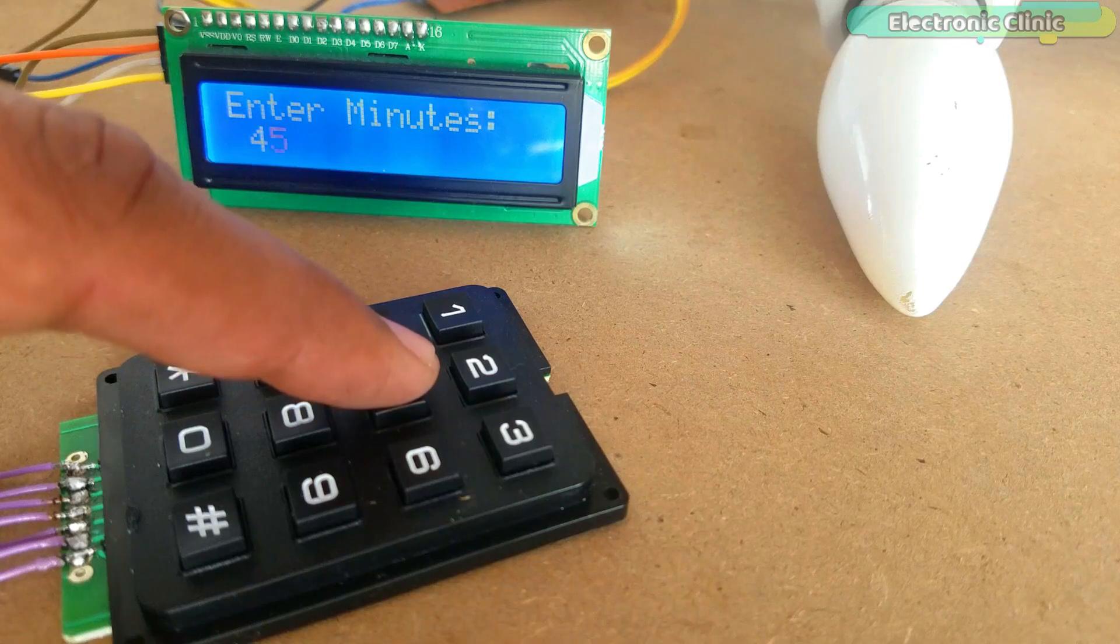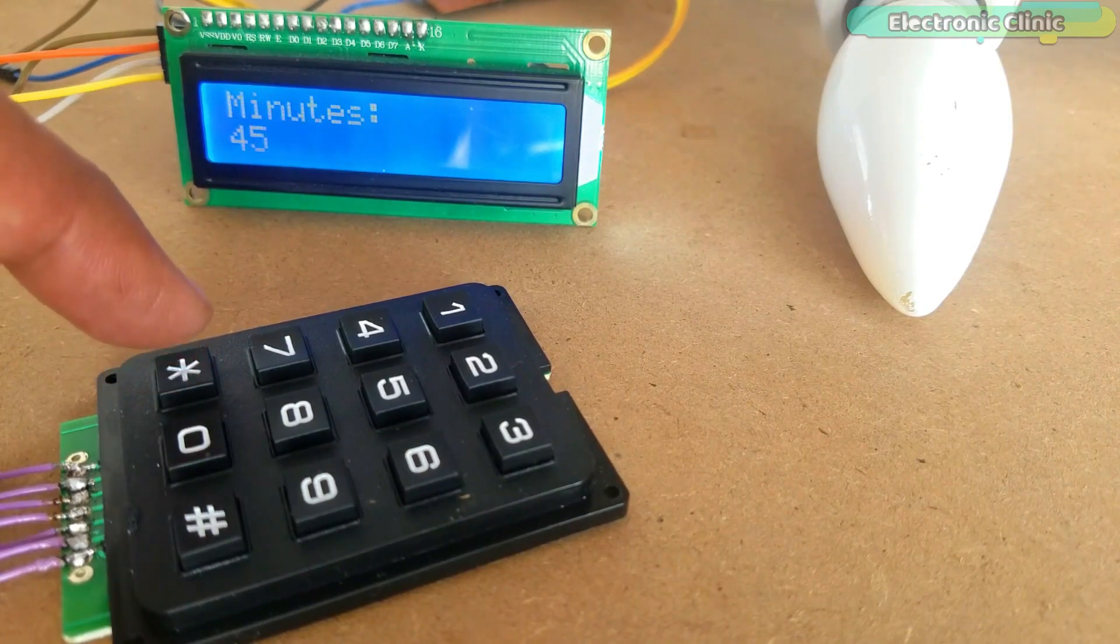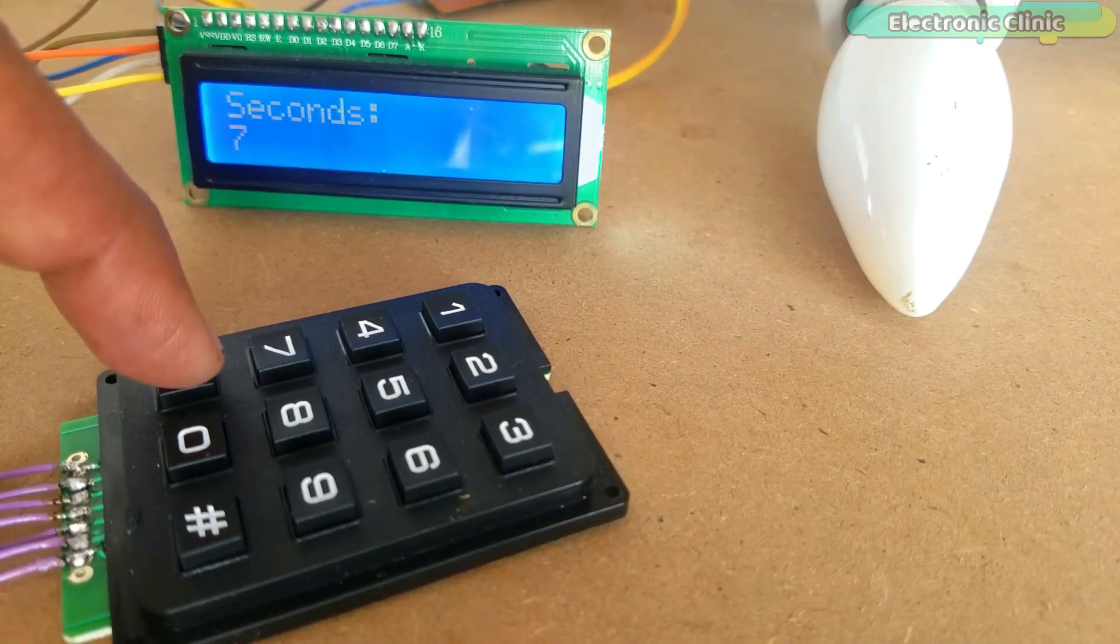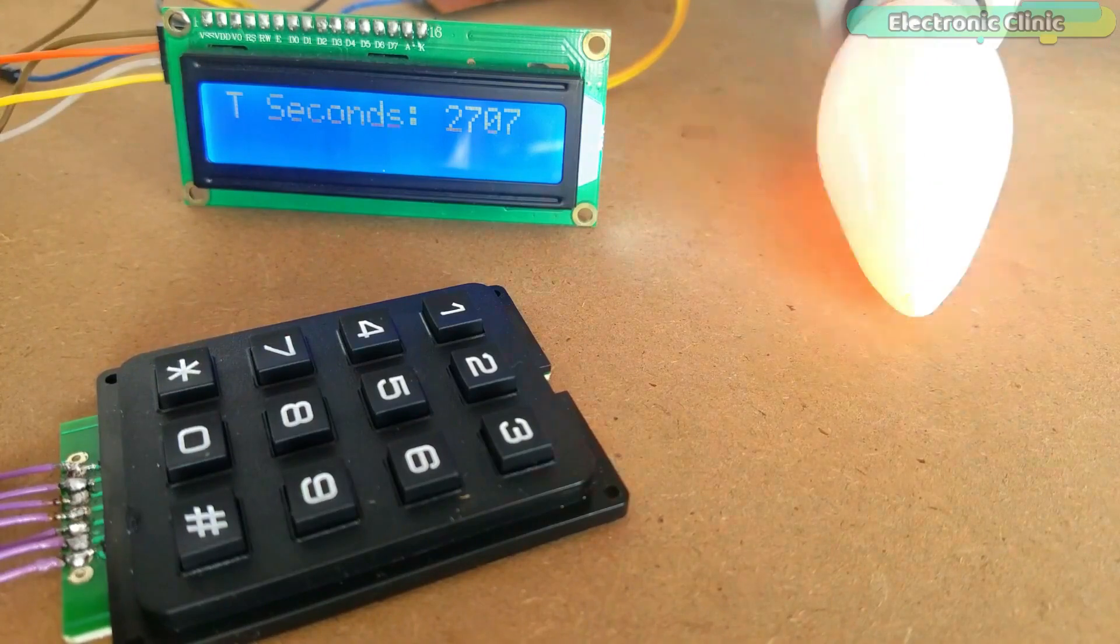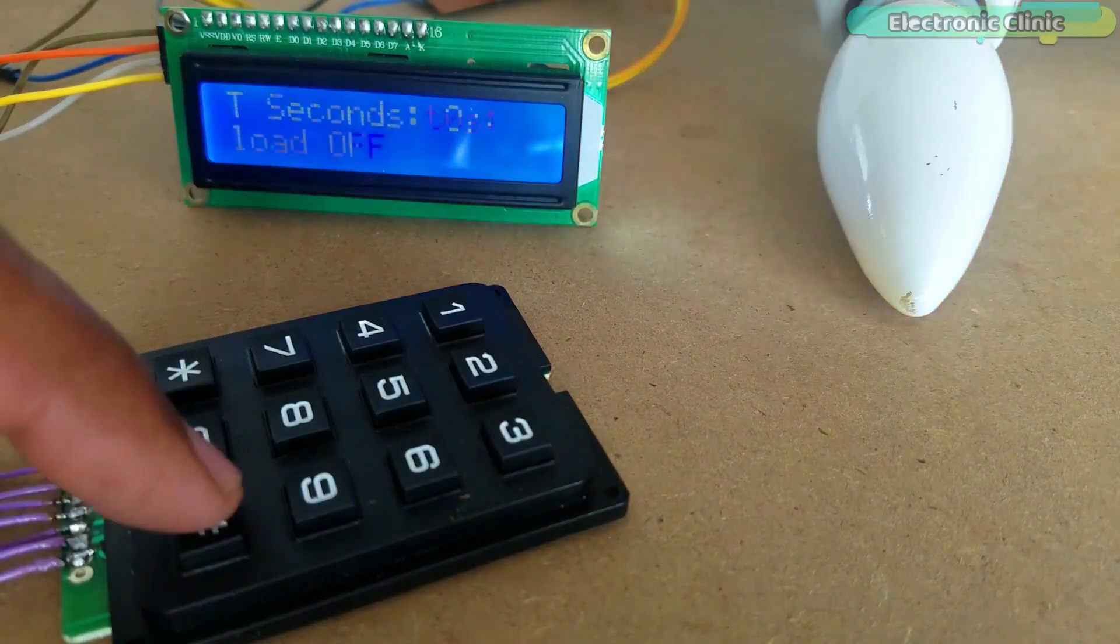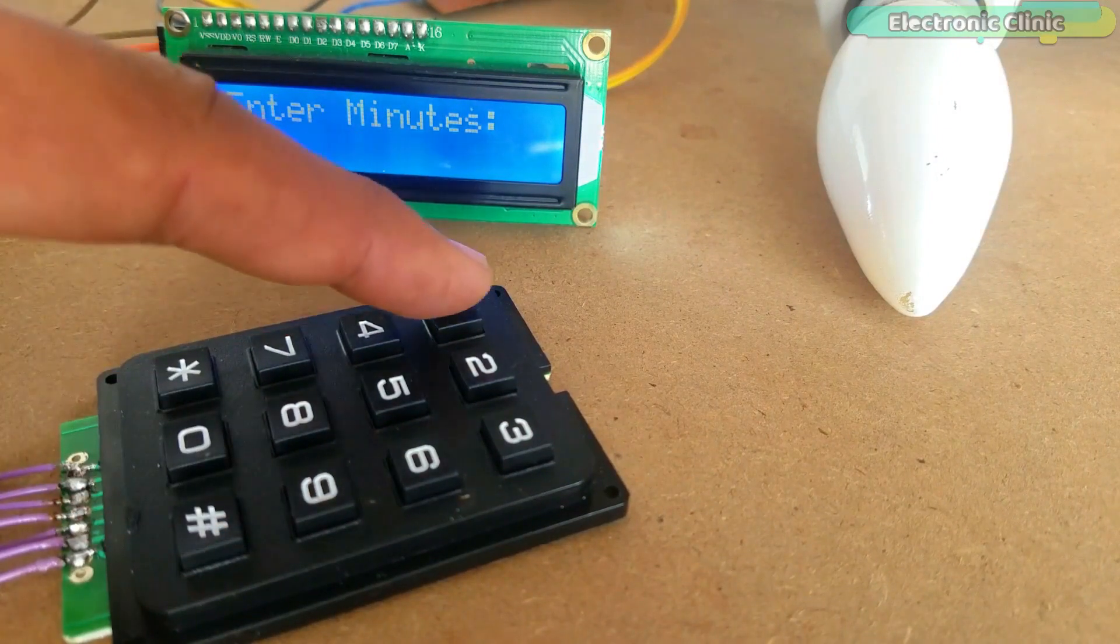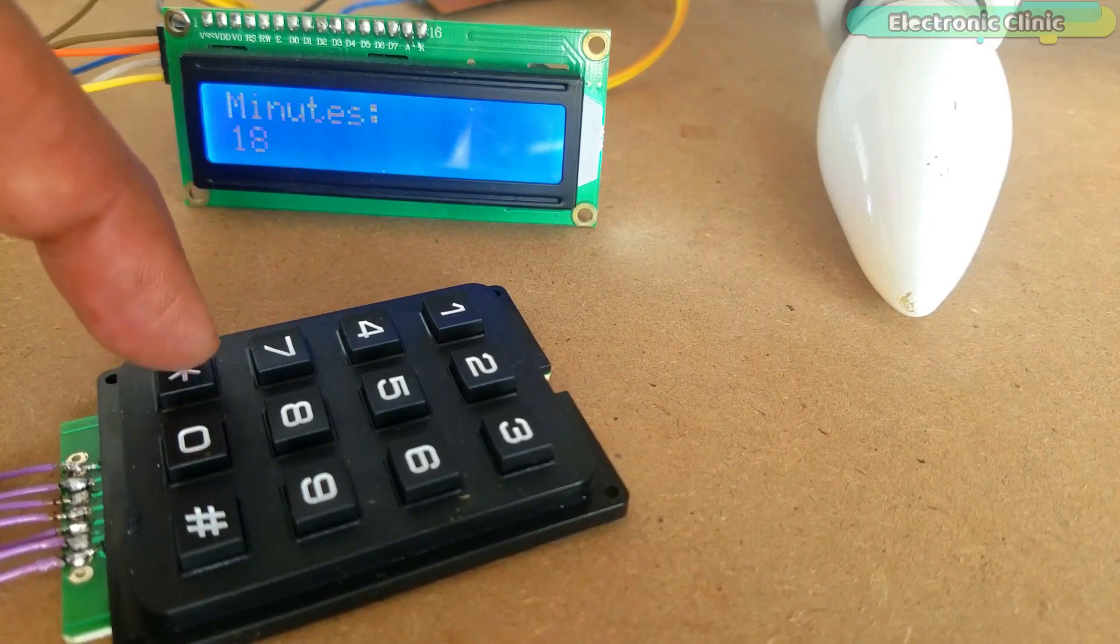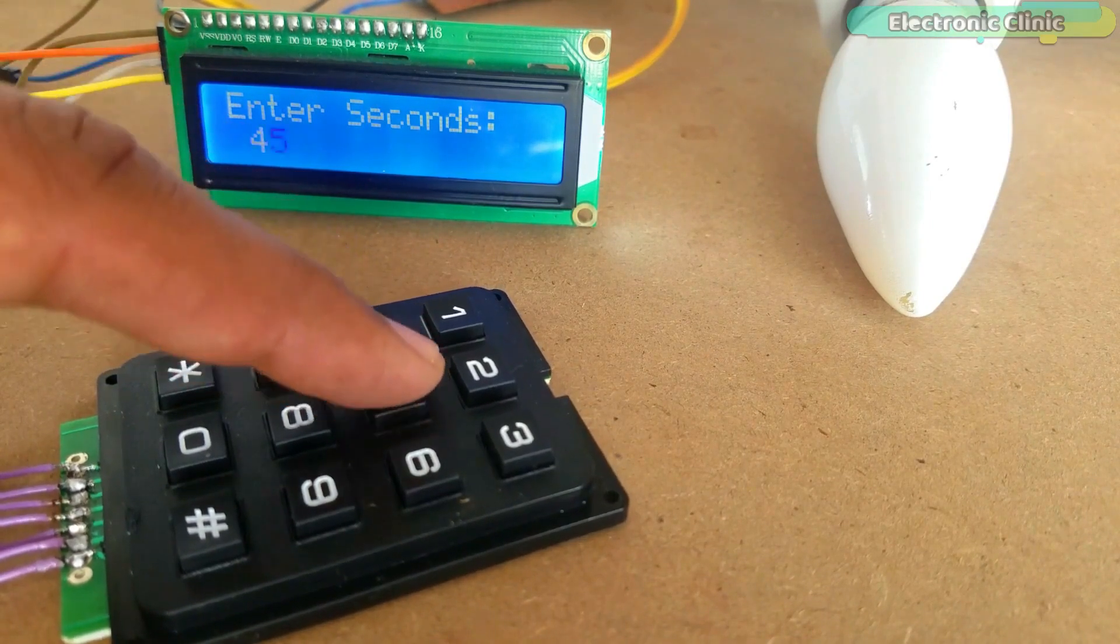In today's episode, you will learn how to make an advanced level countdown timer based on the Arduino 16x2 I2C LCD, 4x3 matrix keypad, and a one-channel relay module. With the help of this countdown timer, you can control different types of electrical loads like light bulbs, heaters, water pumps, washing machines, fans, etc.